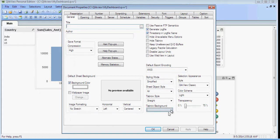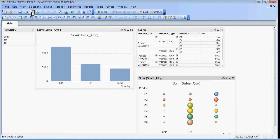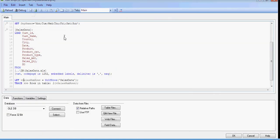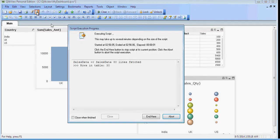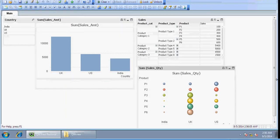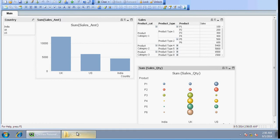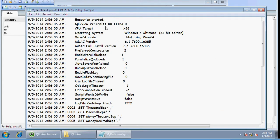Save it — the next time you reload, it will save the log file in the same location where your QBW file exists. Here it is, timestamped at 2:56 AM. You can see execution started and it gives you a list of things loaded — you can see sales data here.